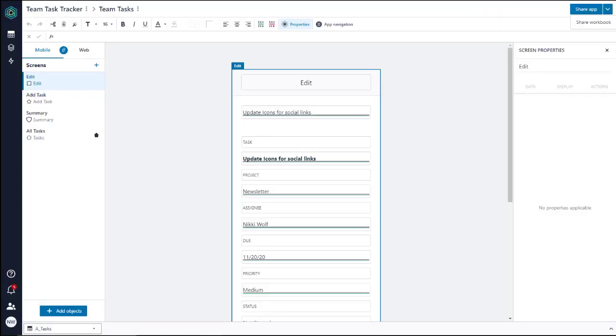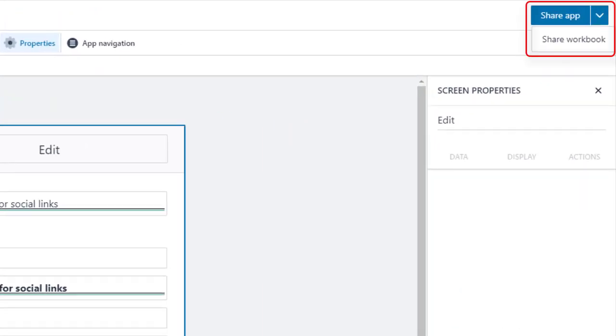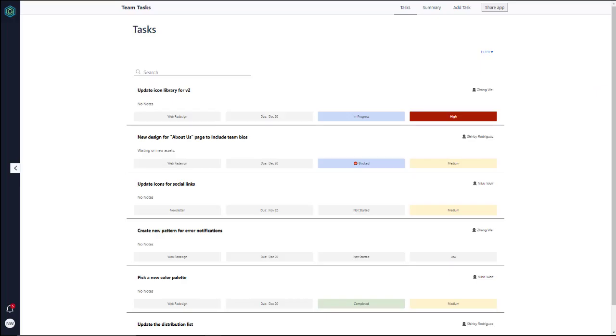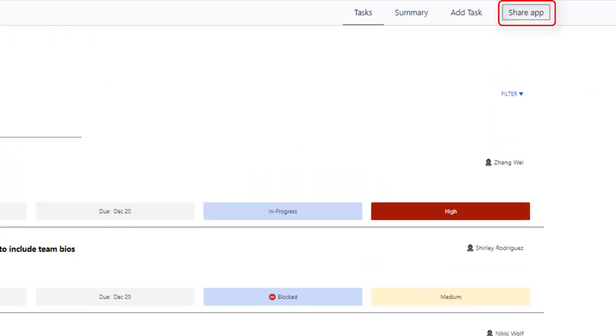When in Builder, you have the choice to share just the app, or click the pull-down to share the workbook and all apps. When viewing an app on your web browser, the Share App button is available in the upper right corner of the screen.